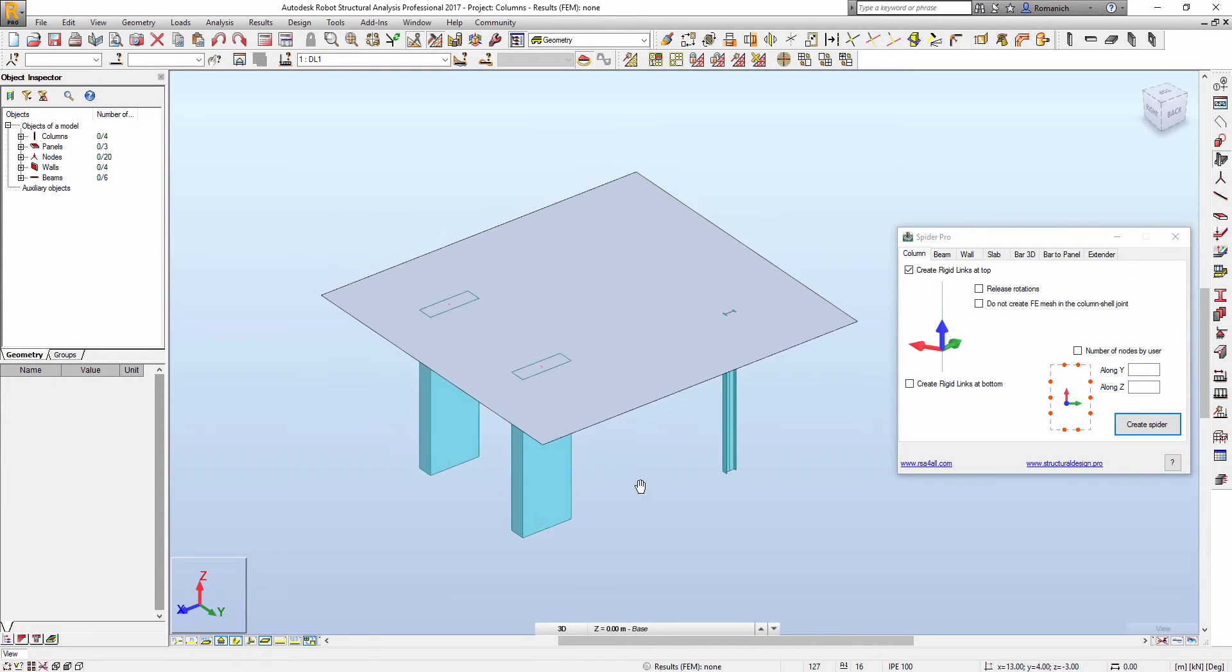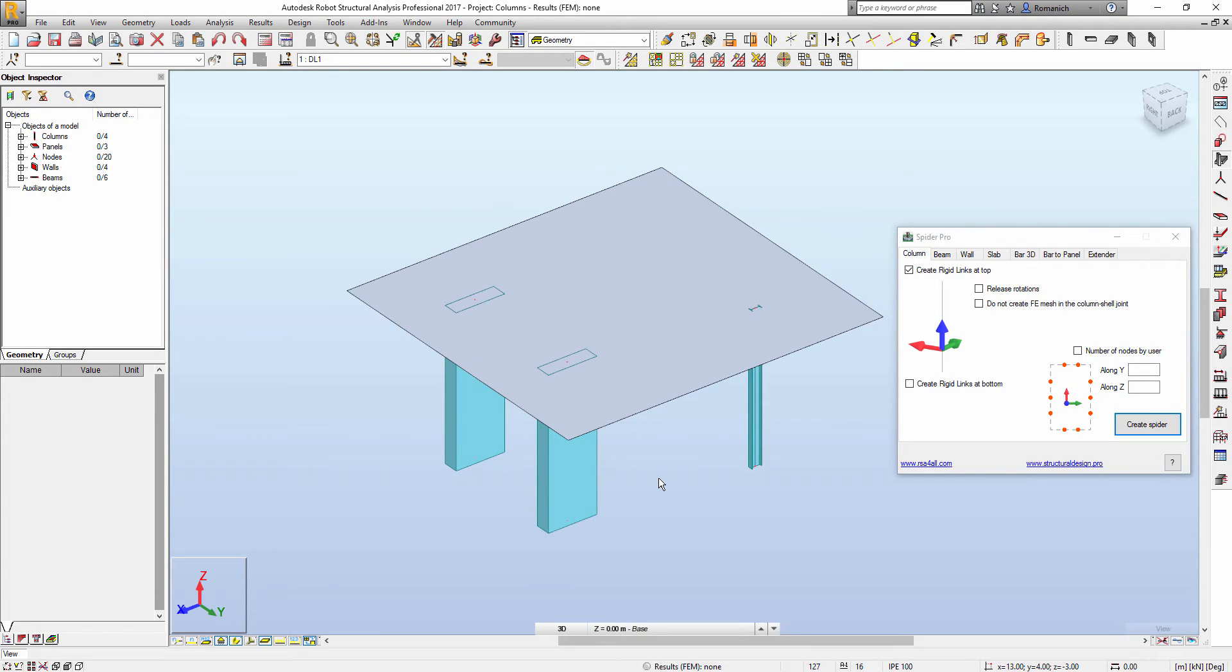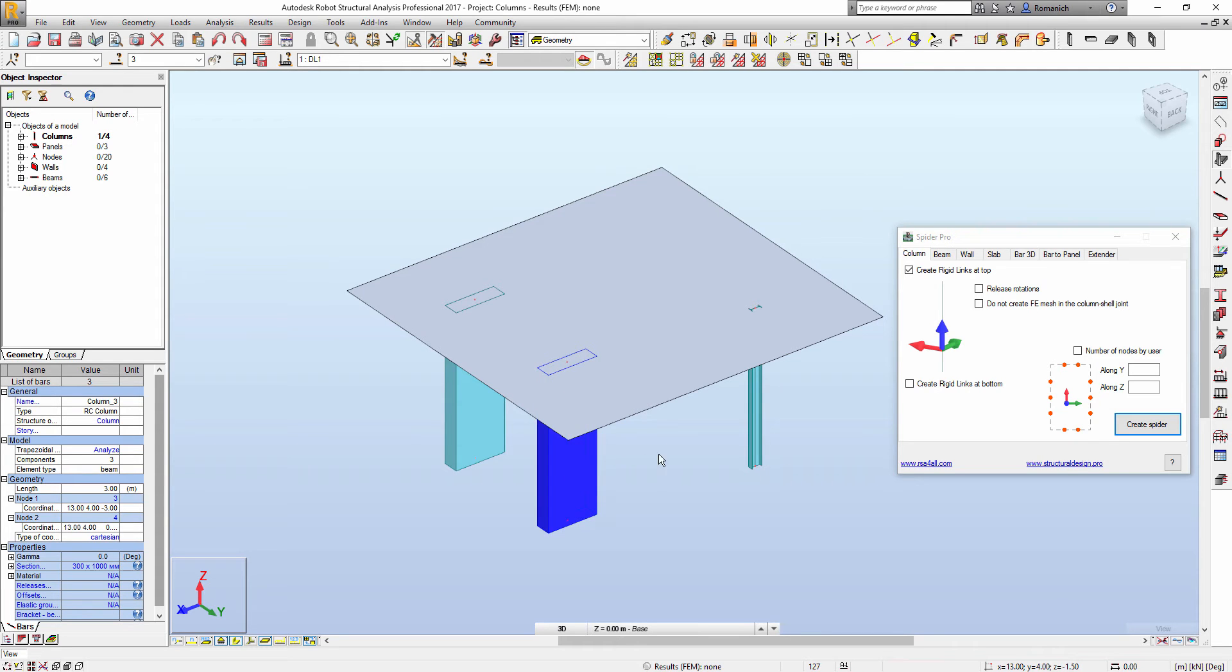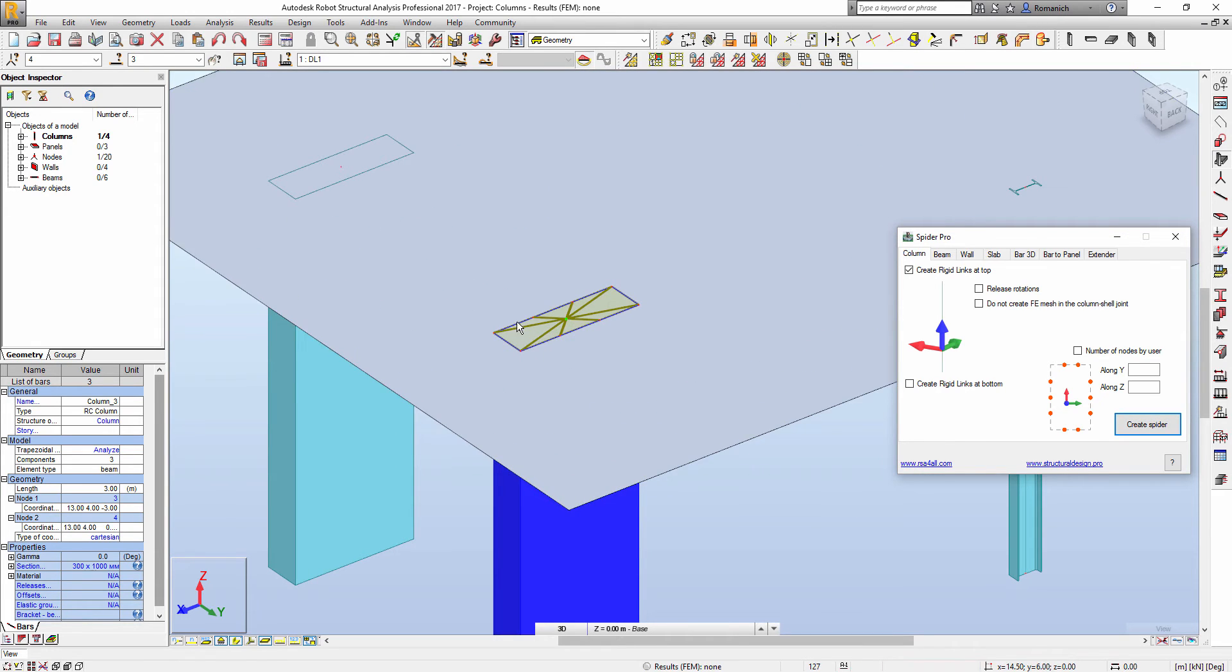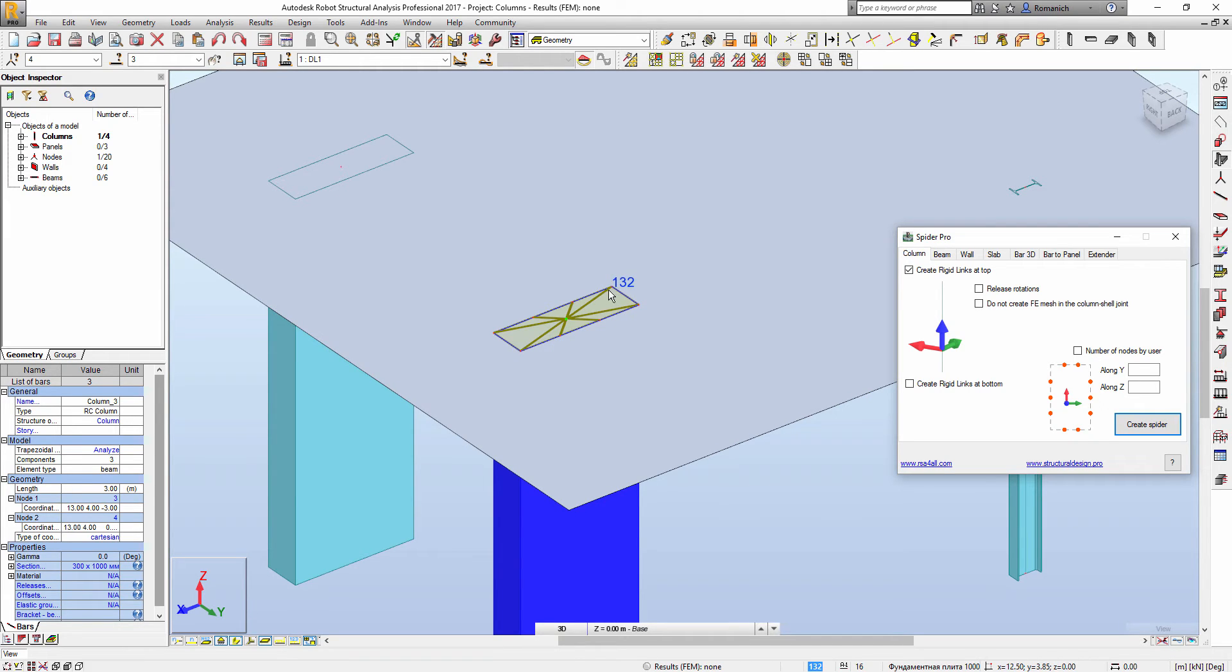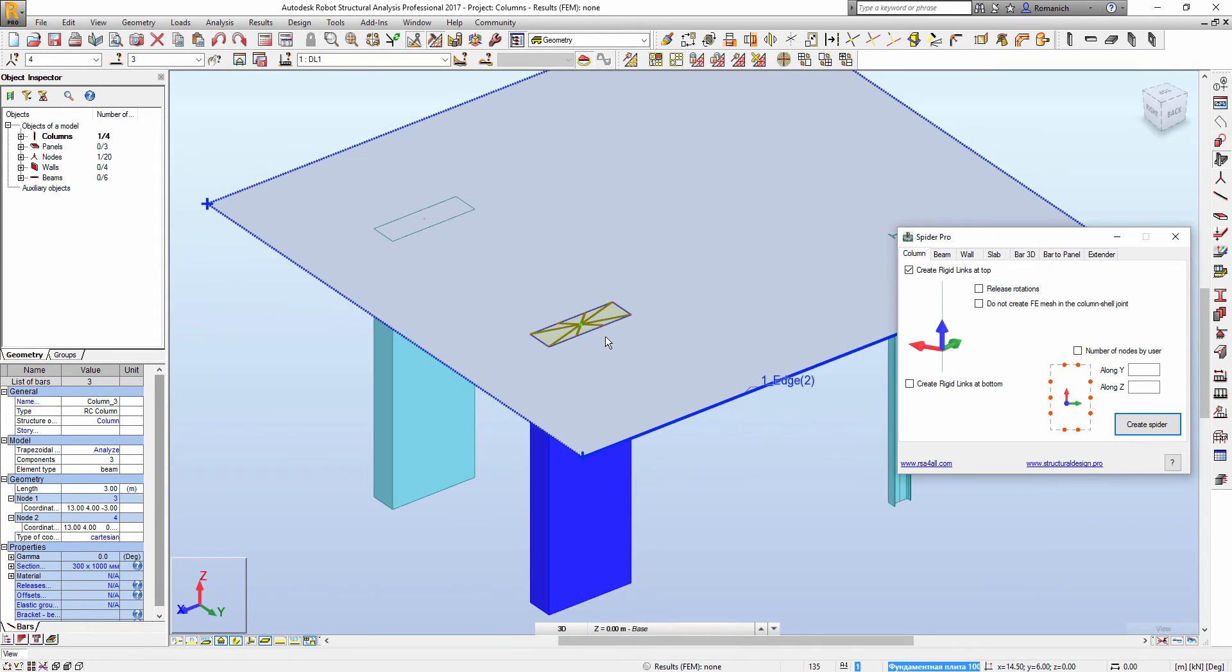The first one is the possibility to add additional nodes along Y or Z sides during the creation of rigid links. In the current version of Spider Pro, we will obtain rigid links like this one. The pattern is pretty fine and based on the ratio between columns width and depth.